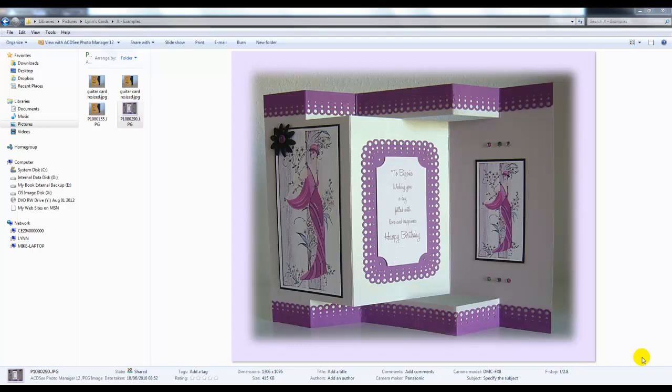This short video is going to show you how to take a card from where you store it on your computer and change the size of it in Craft Artist.